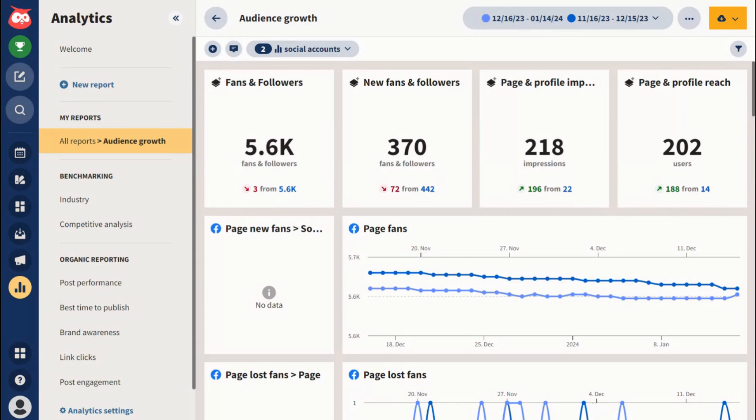In today's video I'm going to show you how to use the Hootsuite content calendar. My name is Chris and I'm a tech nerd. I've been on a mission to find the best social media management tools because I run a small agency and I have a lot of clients where I help manage social media, so it's a big deal.